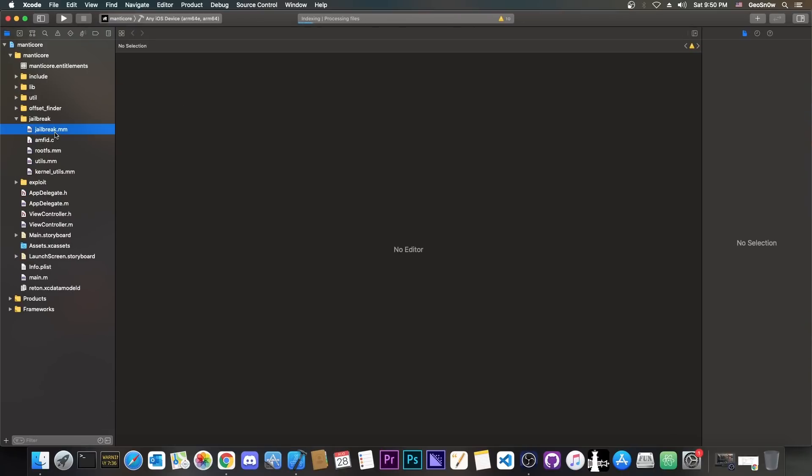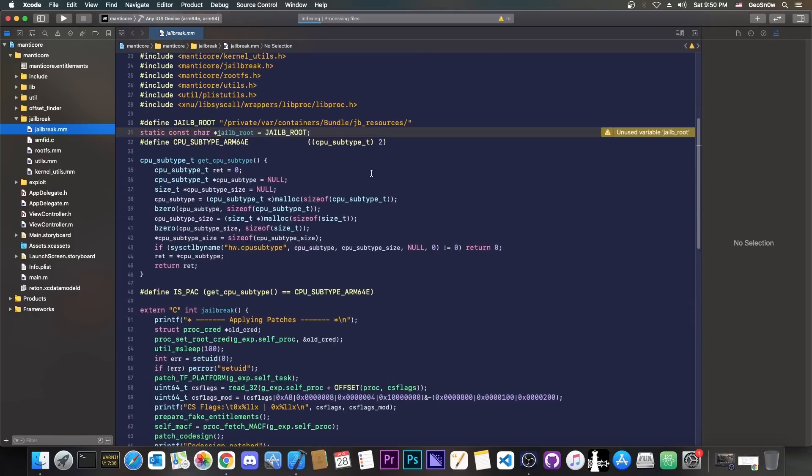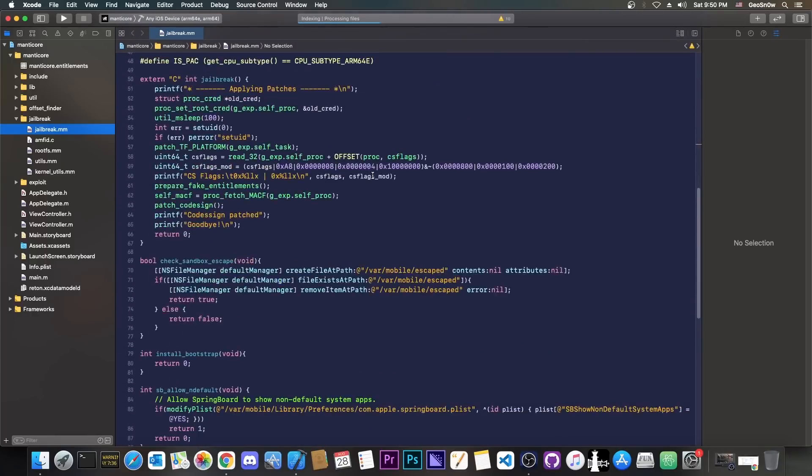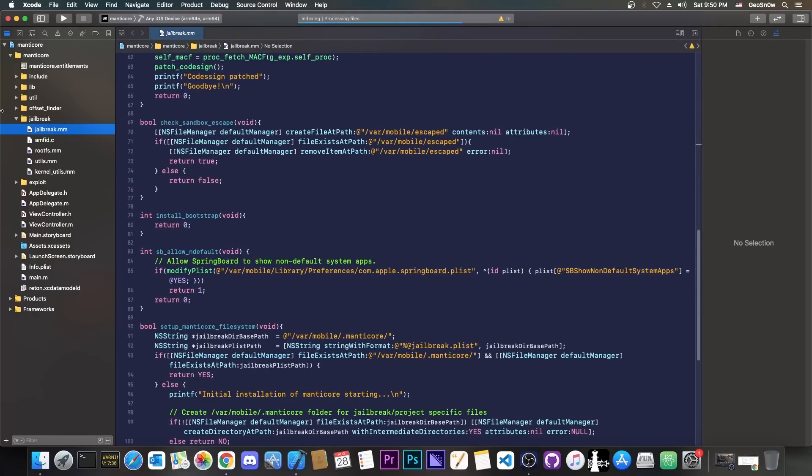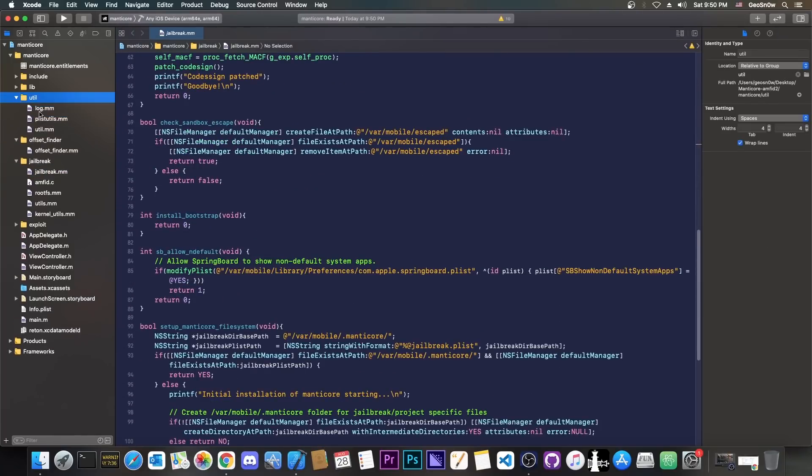Here in the jailbreak, you have the jailbreak.mm file containing most of the jailbreak logic, and then here, of course, you have the offset finder, and then various utilities, including pls utilities and so on.